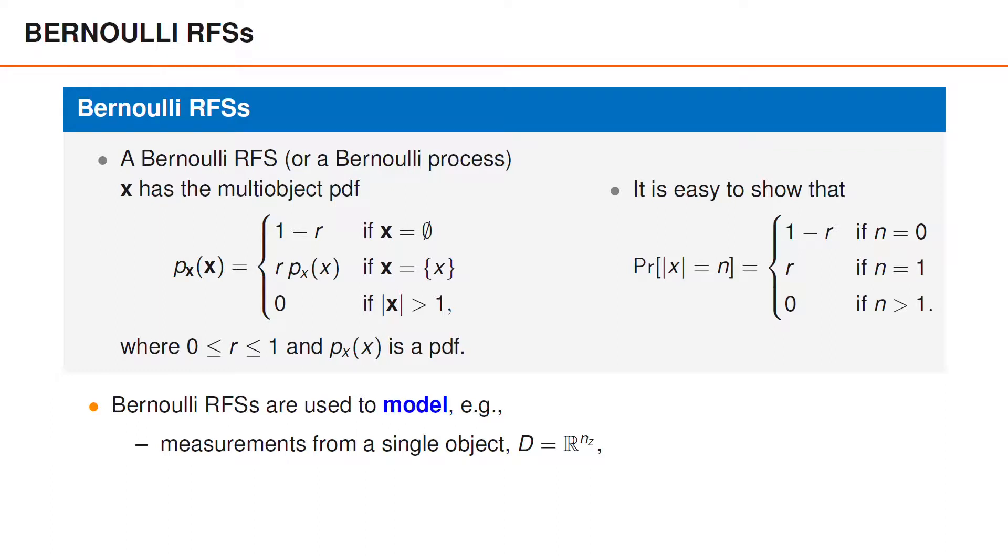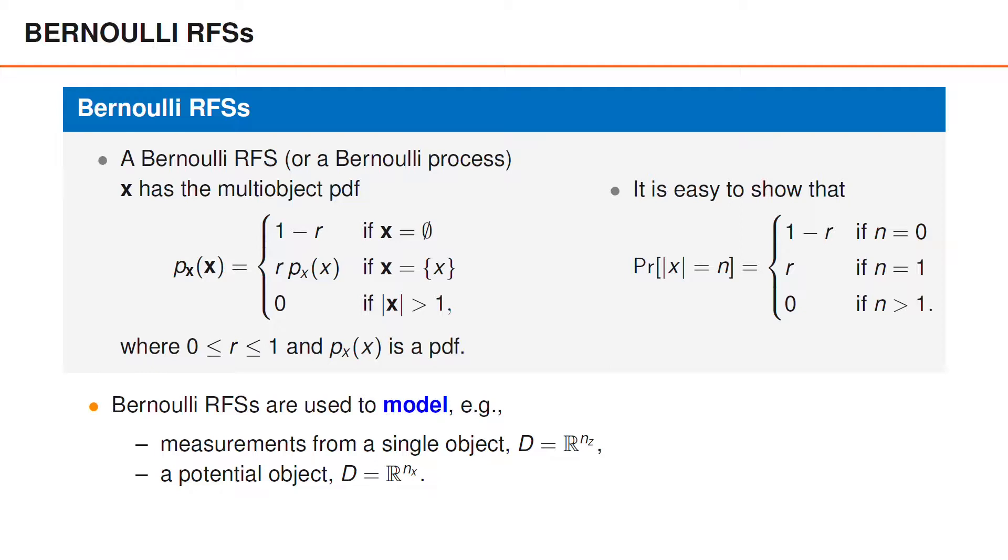In fact, this is how we have modeled measurements from a single object all along, even though we previously stored the set of object measurements in a matrix. Bernoulli random finite sets can also model the distribution of a single potential object, enabling us to represent both the possibility that the object may or may not be present as well as uncertainties in the object's location.